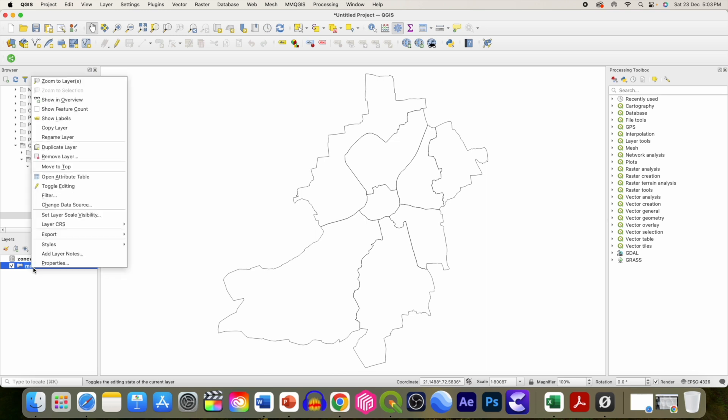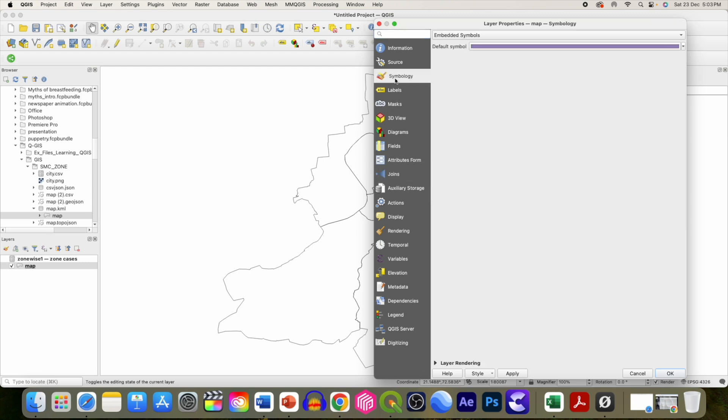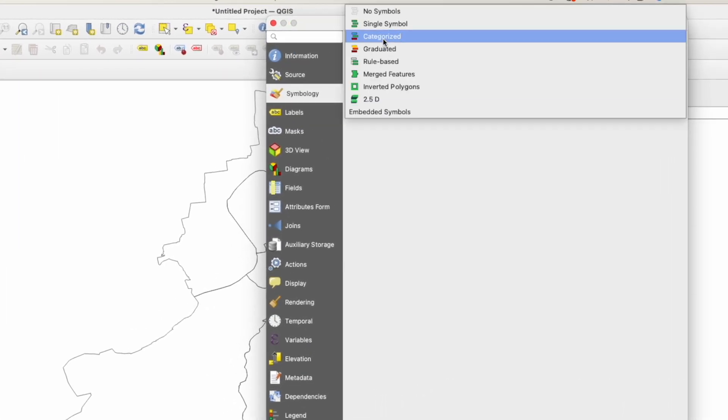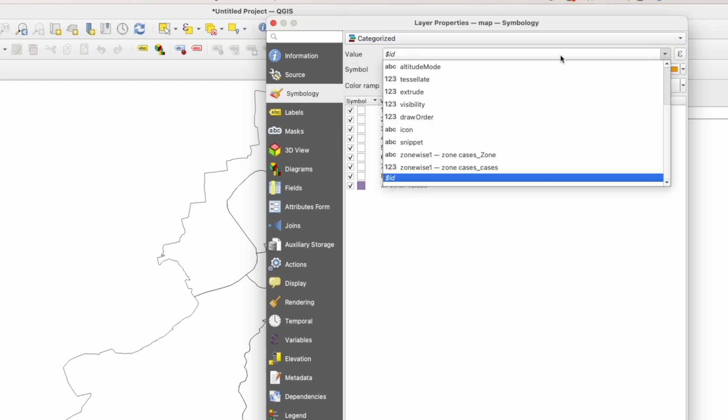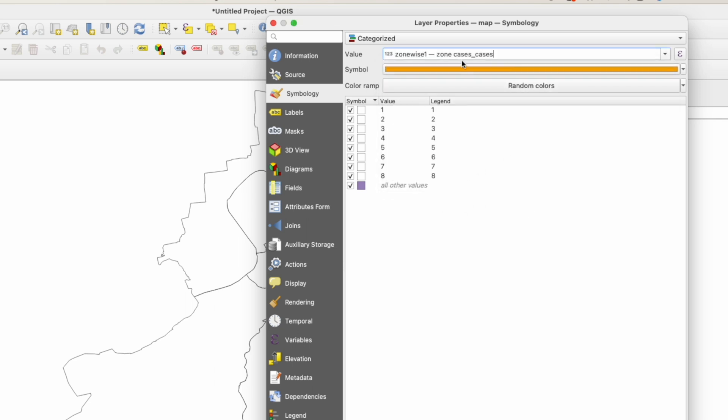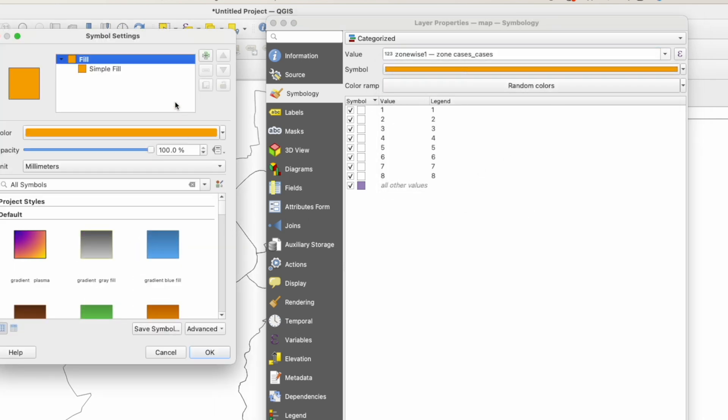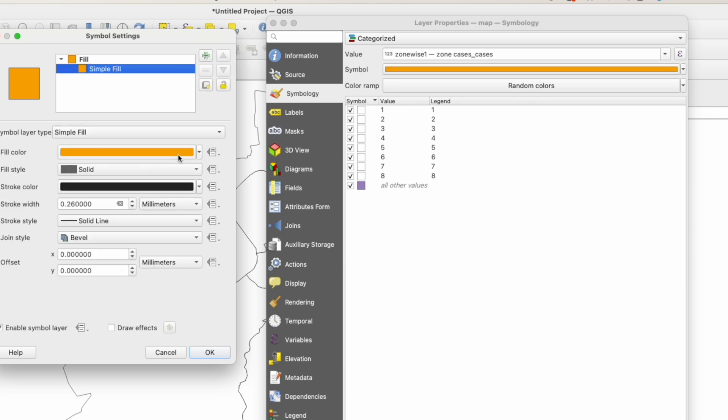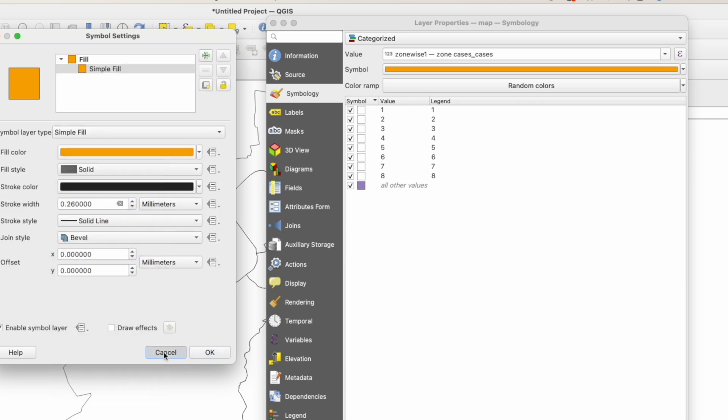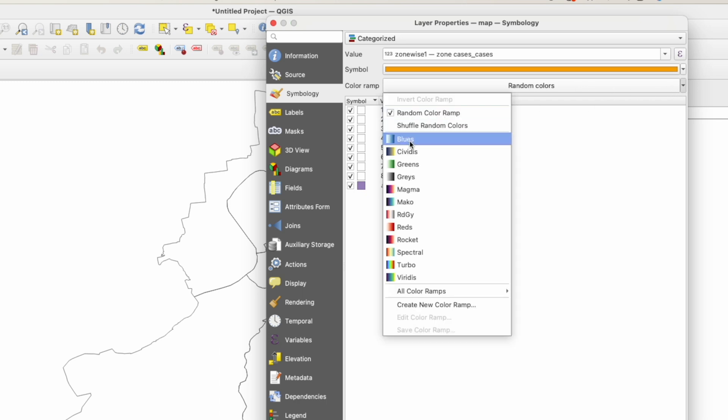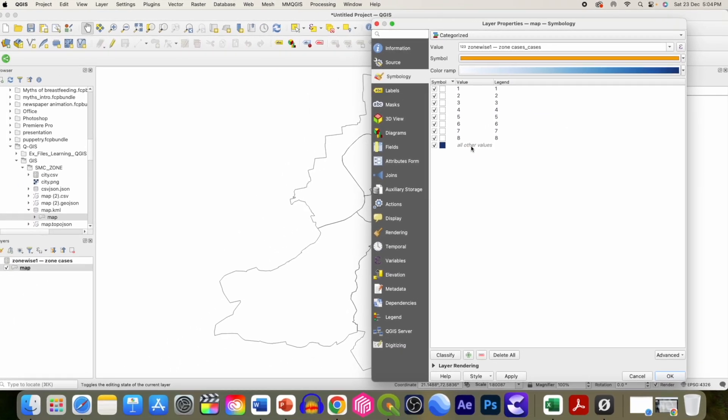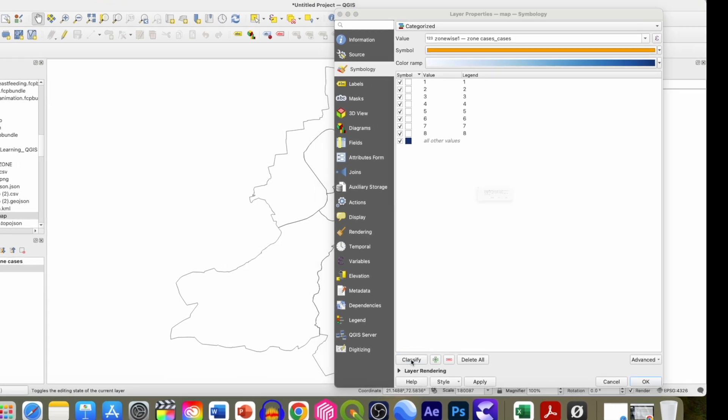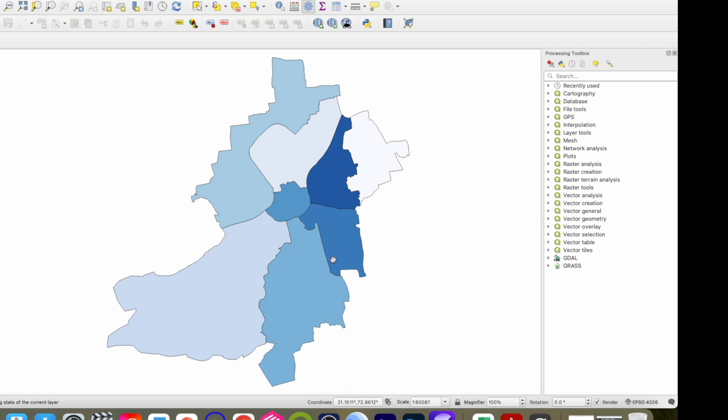Now we can prepare a colorful thematic map. For that, go to symbology, then click on categorize. From category, select the field you want to categorize. Choose the color—you can choose any color or random colors from here. Click classify, omit extra categories, and apply. It has categorized the zones as per the cases.